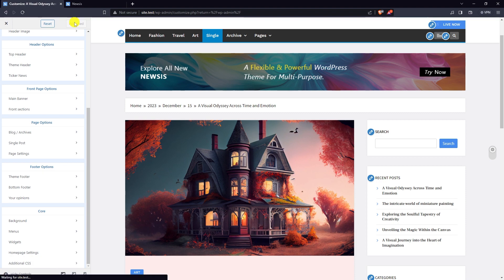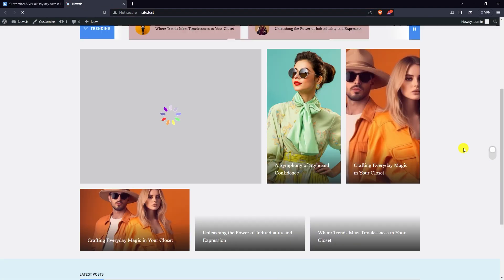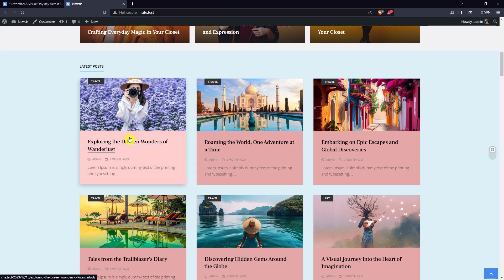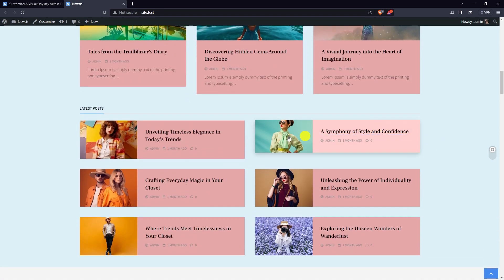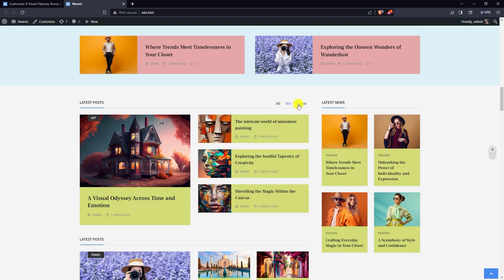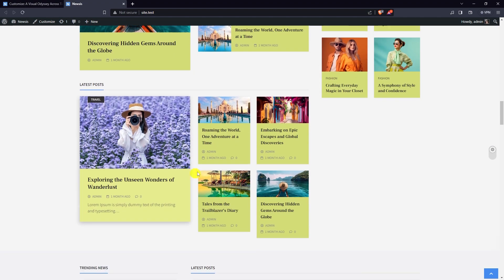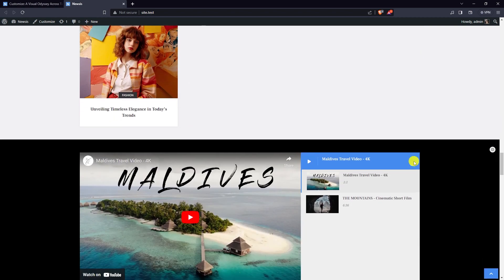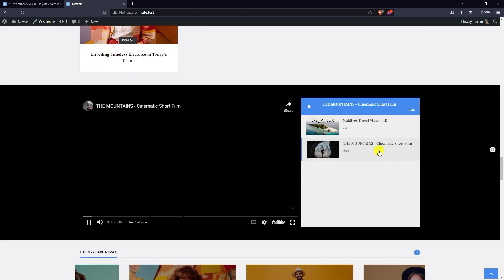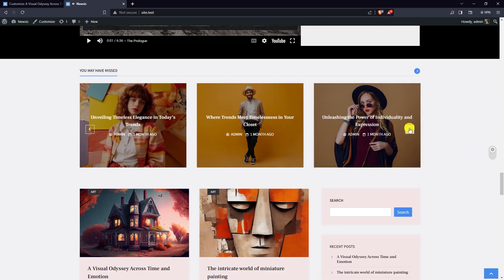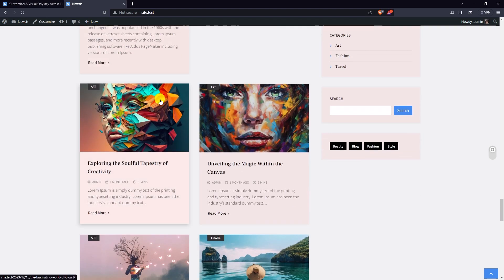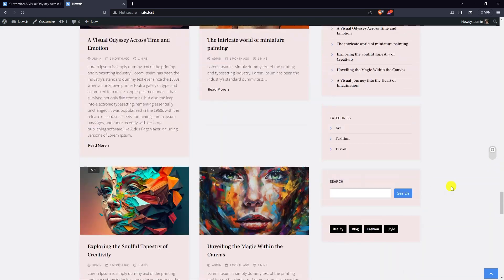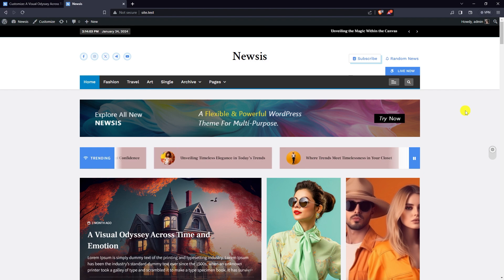Now let's publish it. The sections covered are: main banner section, full width section, left content right sidebar, left sidebar right content, video playlist section, bottom full width section, latest posts page content, and two column section. If you have any questions or need any help, please visit Blitz Themes and contact our support team.